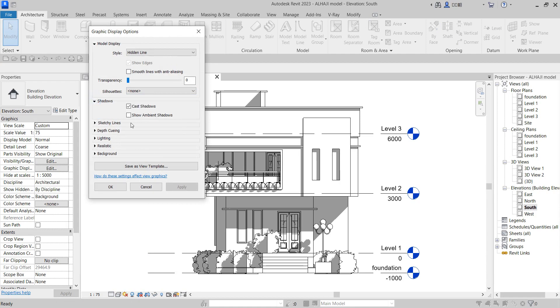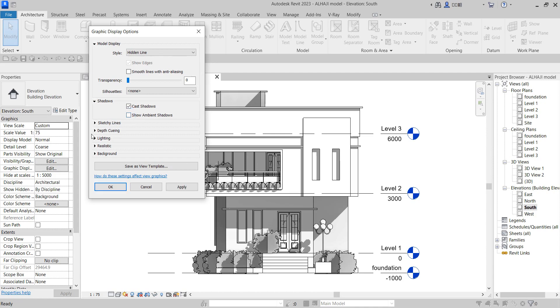If you want the shadow to have an ambient shadow, click on it and say apply. If you don't like the way it is, you can return that to normal shadow.